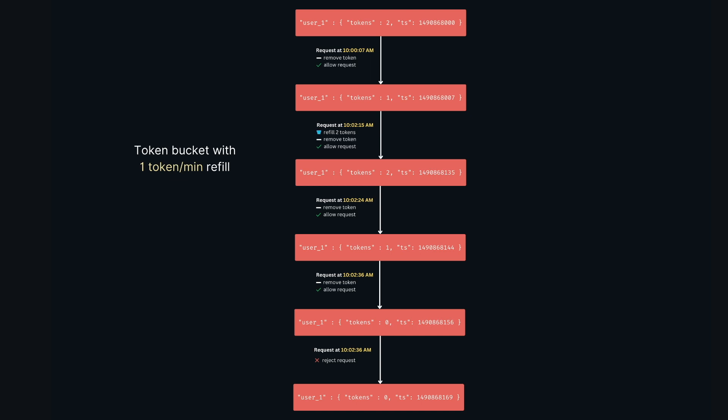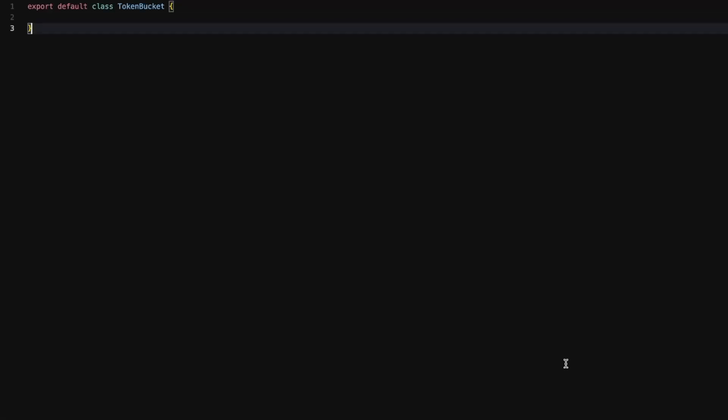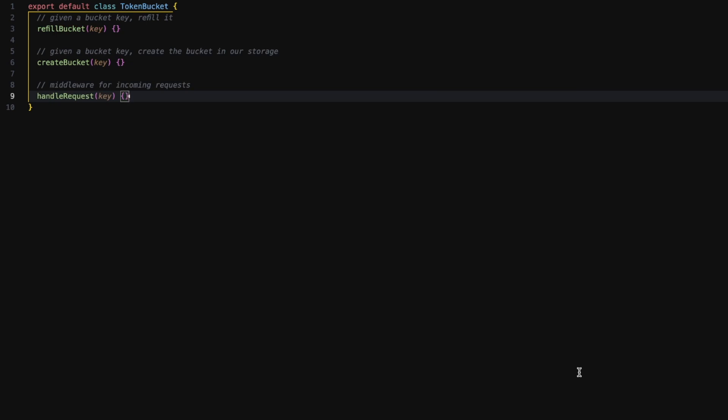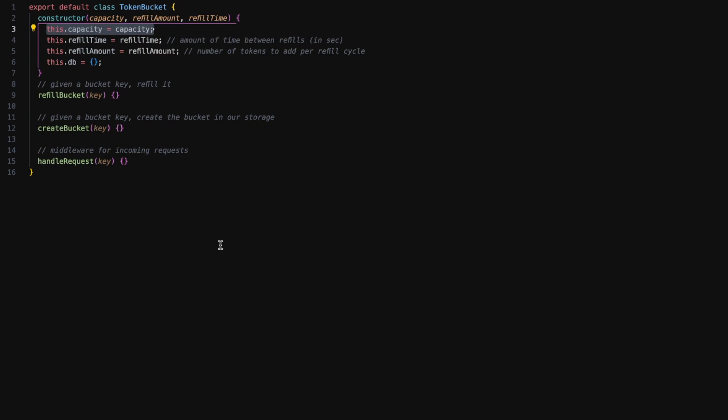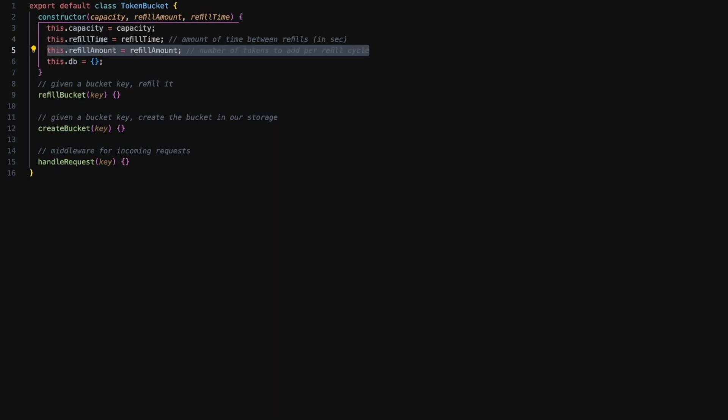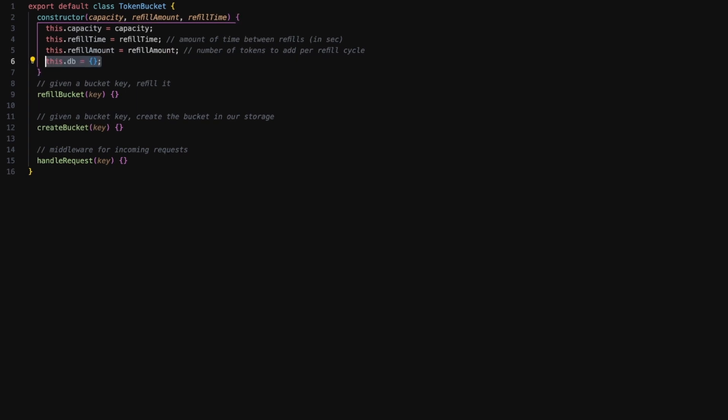So now let's look at some code. Let's define the token bucket class first and all the methods that we will be writing in it. We have refill bucket, create bucket, and handle request methods. Now let's define the constructor. The capacity is the maximum amount of tokens our bucket can hold. Refill time is the amount of time between refills. Refill amount is the number of tokens to be added per refill cycle. And finally, the db. In this example I am taking a simple object because of simplicity, but we can use Redis or any other type of storage.